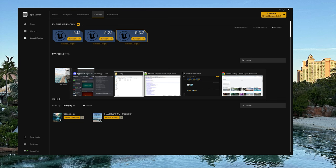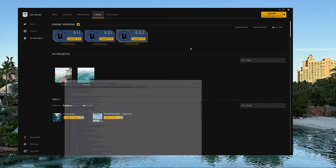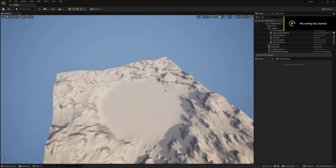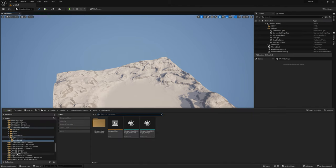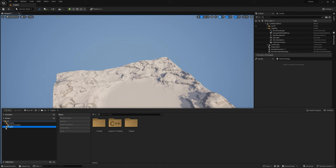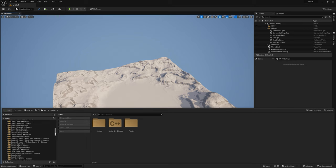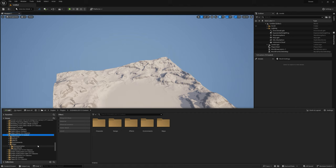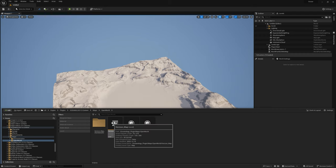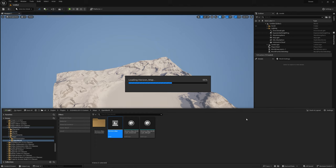Double-click the project — making sure it's the Ocean project, not Ocean 2 — and open it up. Once your project is open, go down to the Content Drawer, go to Settings, and make sure Show Engine Content and Show Plugin Content are enabled. Then open up Engine > Plugins and scroll all the way down until you see Oceanology. Open the Oceanology content, go into Maps, and you'll see demonstrations and open world. We're going to start with the open world Horizon map — double-click it to load.